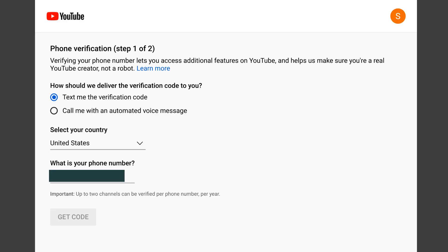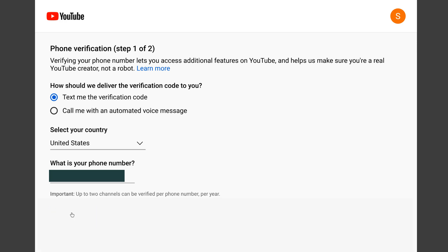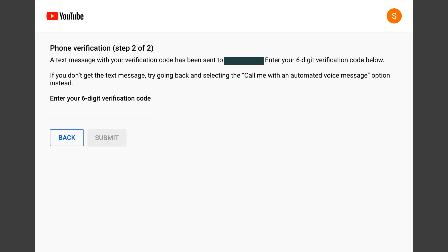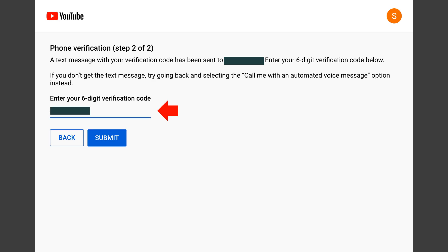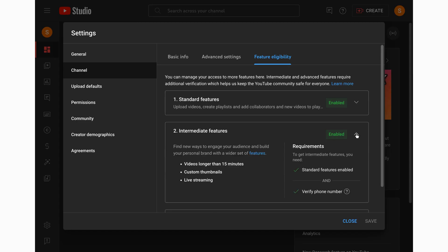That will open phone number verification in a new tab. Select either text message or getting an audio call. Select your country and enter your phone number, then click Get Code. That will send you a six-digit code by text or phone call. Enter that code and you will see a confirmation screen. When you return to your channel settings, you should see that features including live streaming are now enabled.